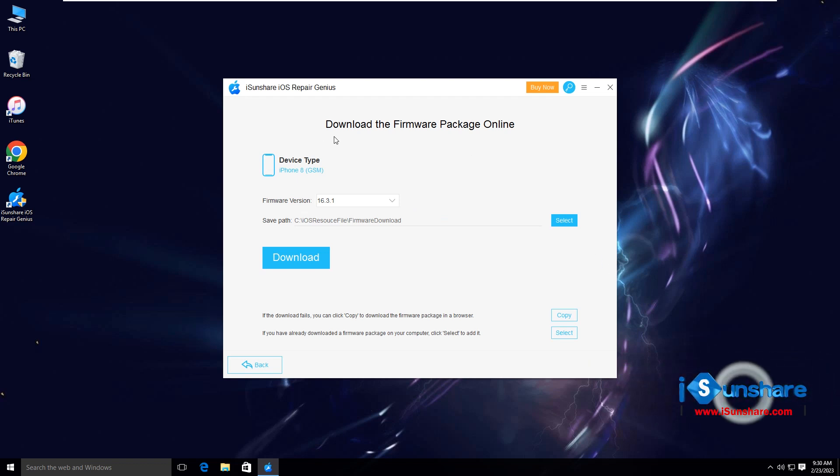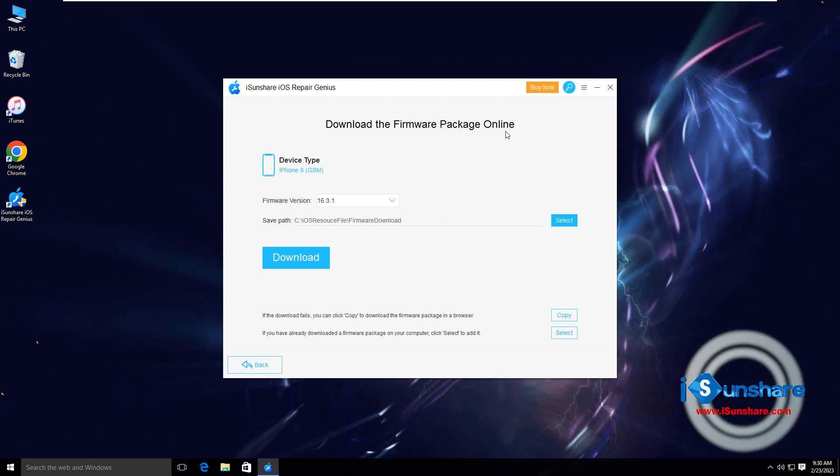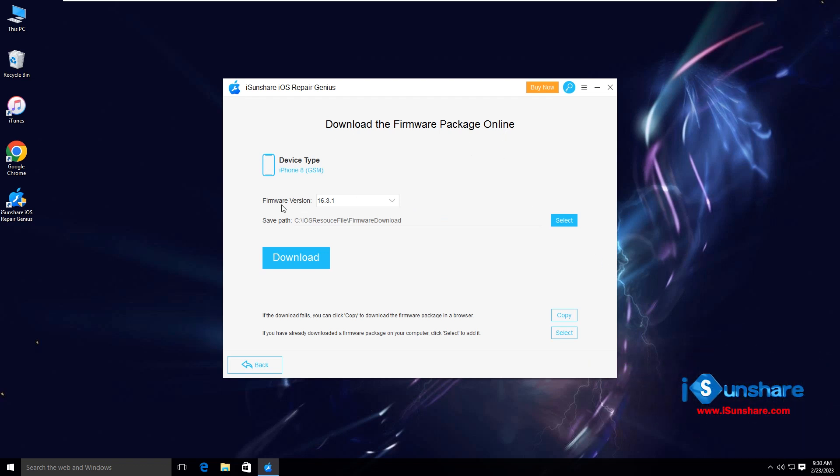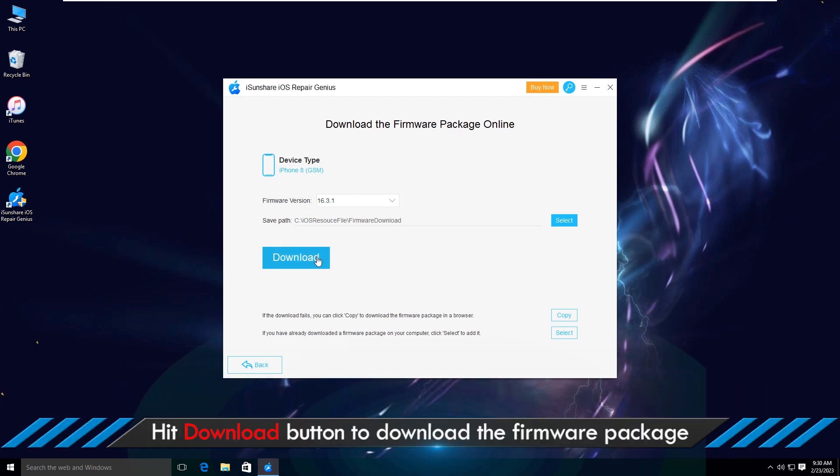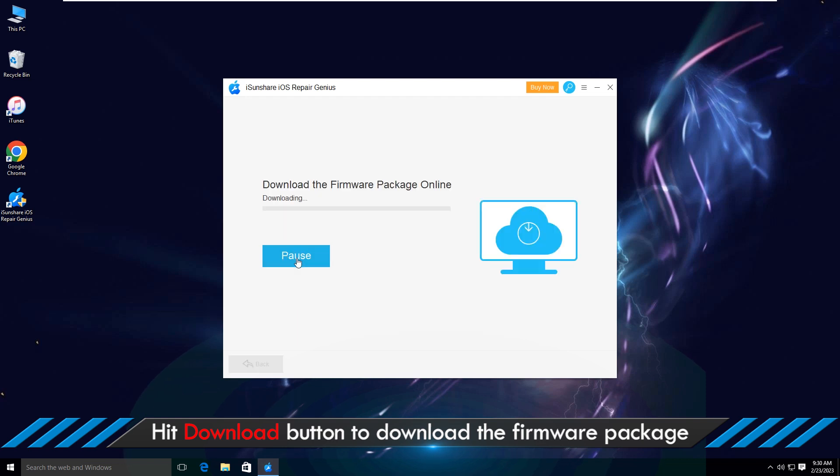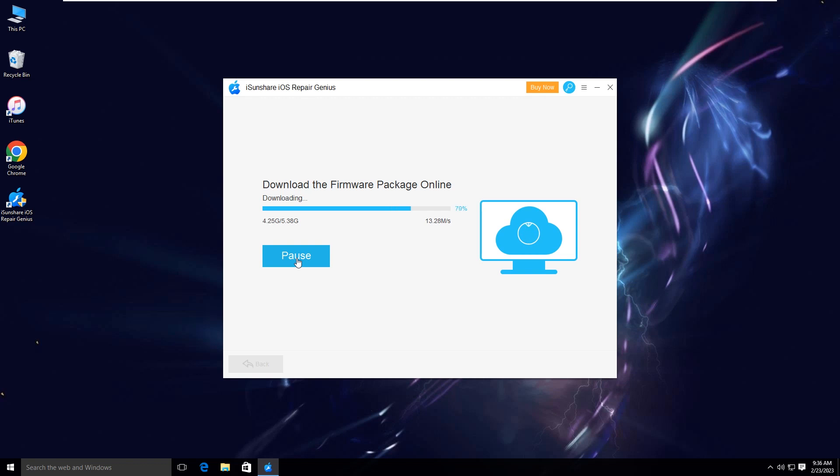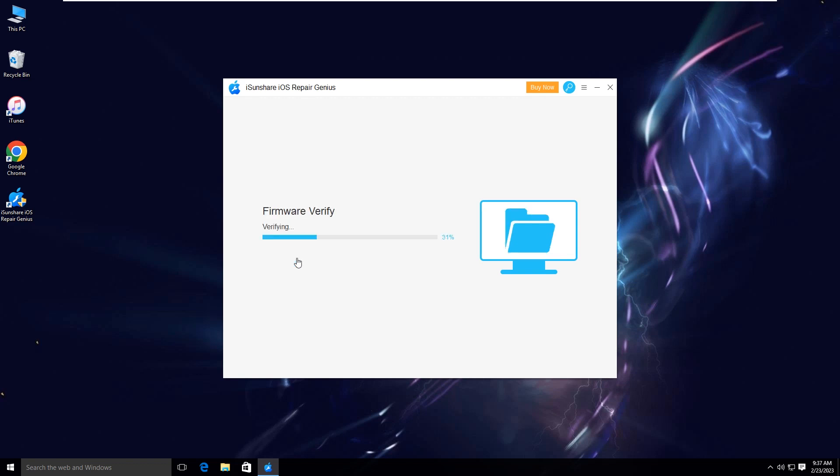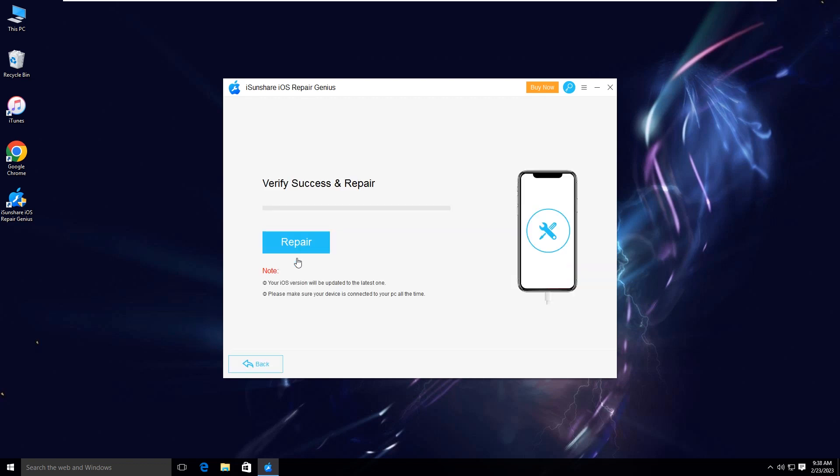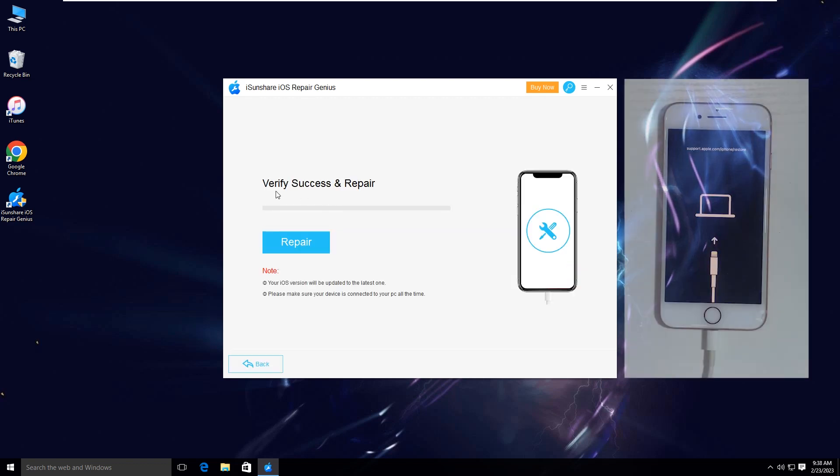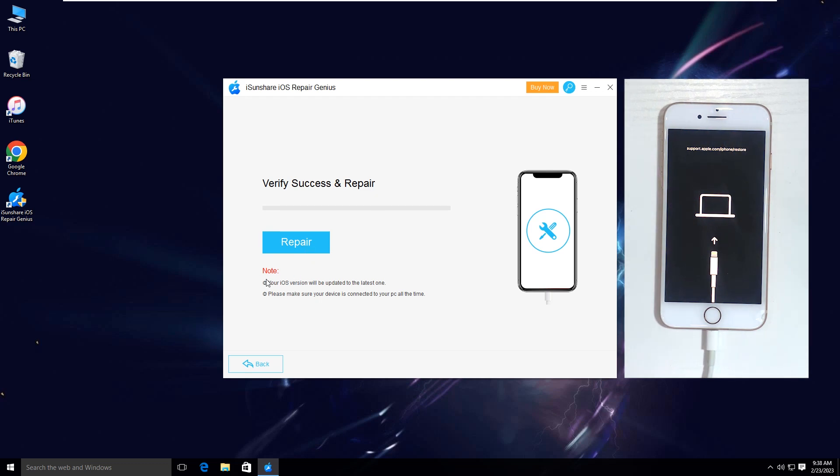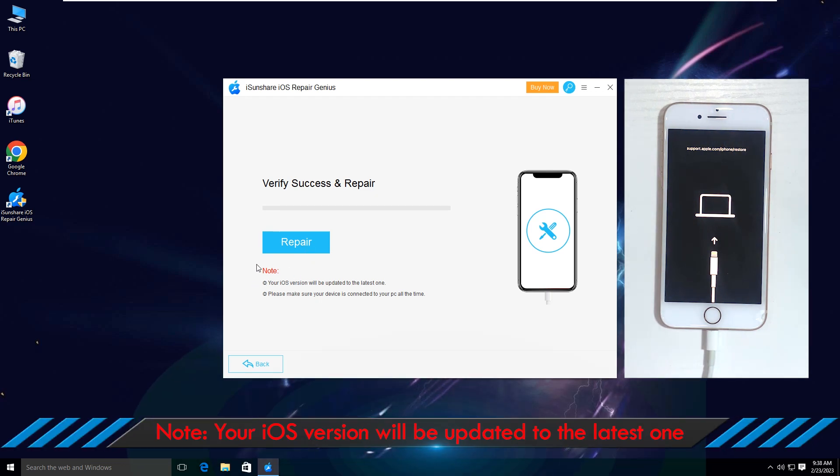You need to download the firmware package online. Click download and wait for the downloading. Minutes later, you can click the repair button to fix the iOS system issues on your iPhone.